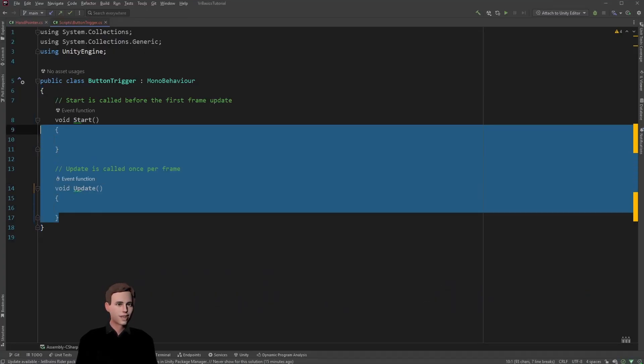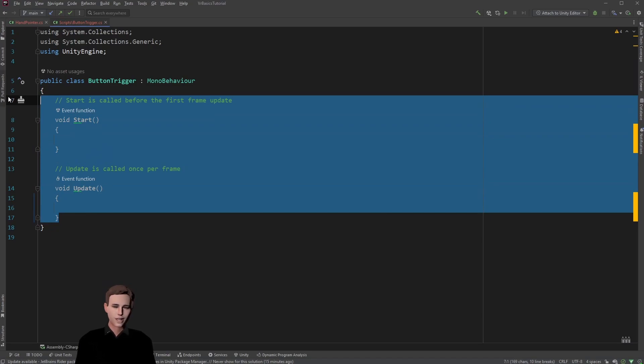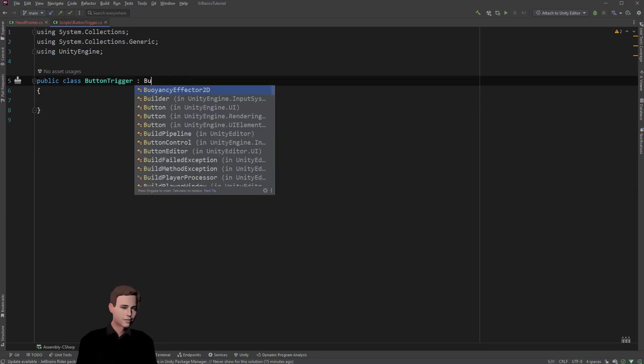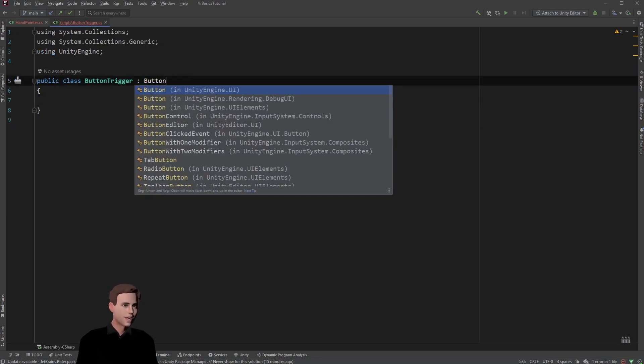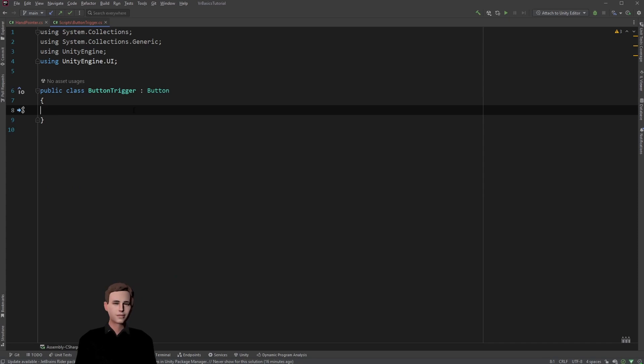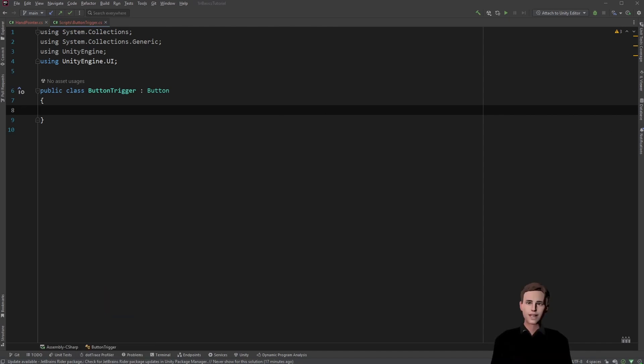Firstly, we're going to inherit from the button component. Let's just write button here. Here we basically just want to know when the fingertip collides with the game object, which in this case is the button, and then we call the button click from there. To register the collision, we are going to use the onTriggerEnter method from Unity.